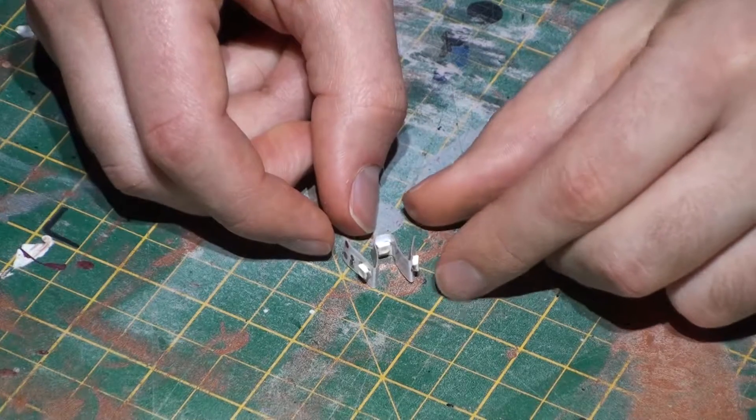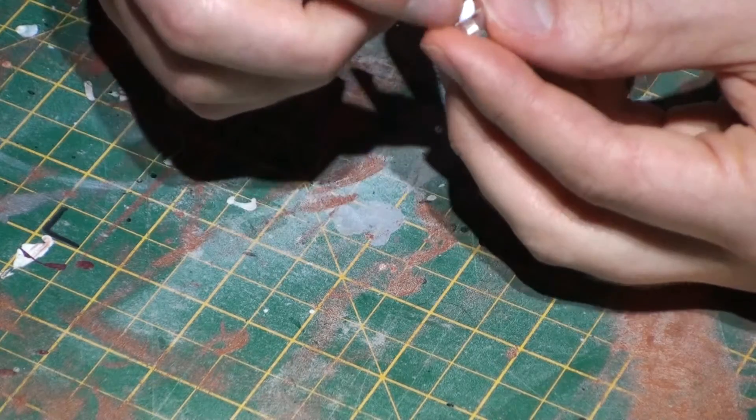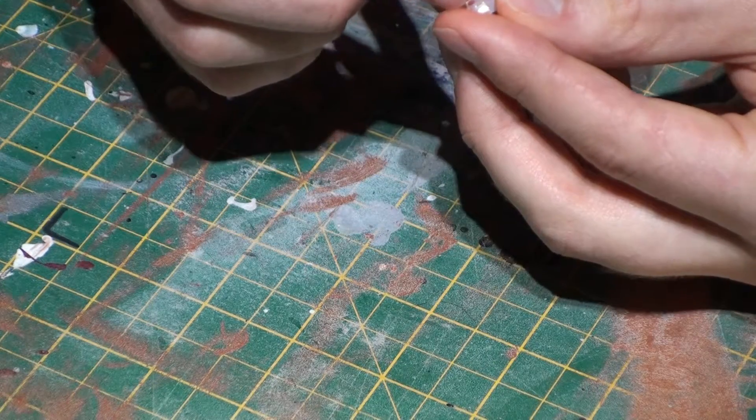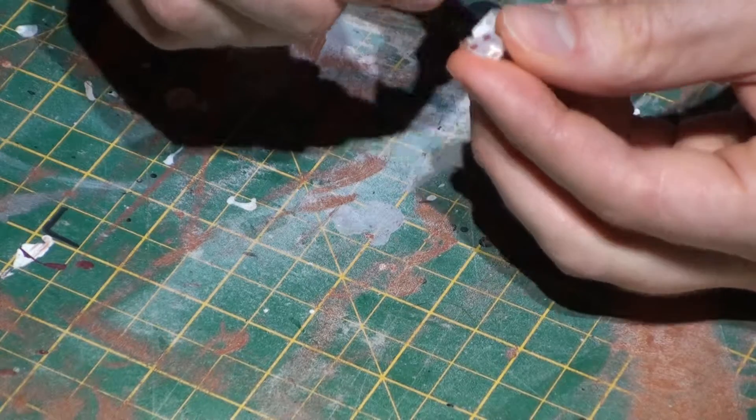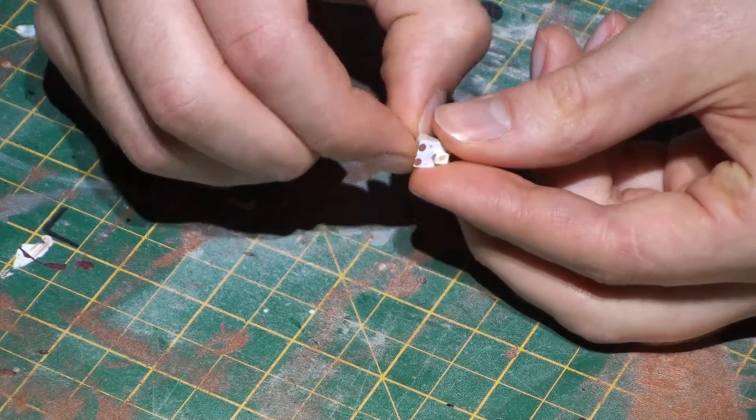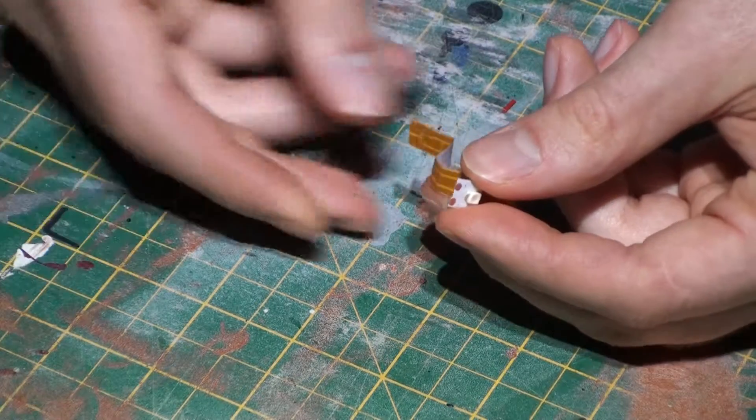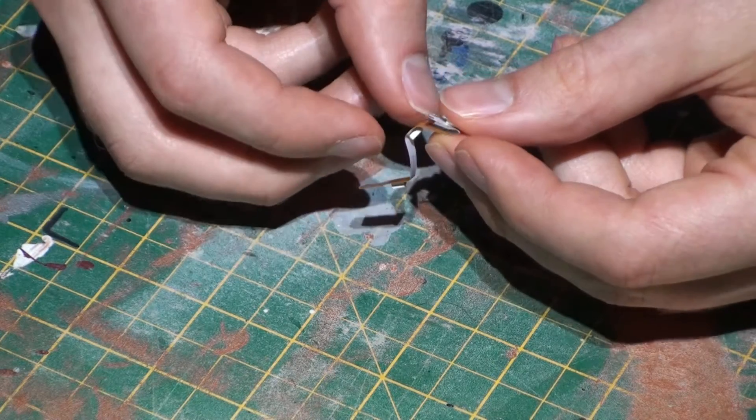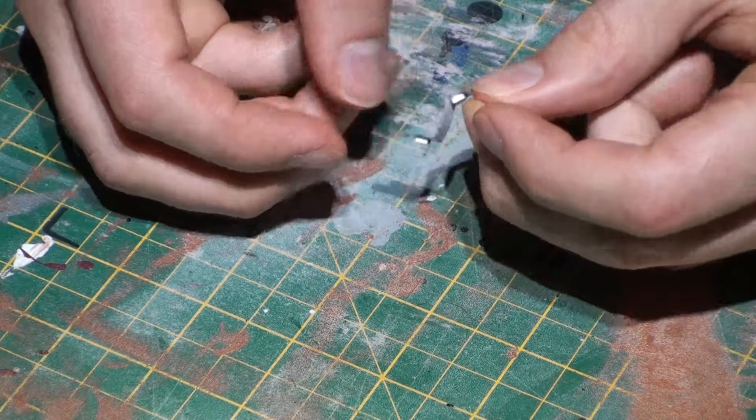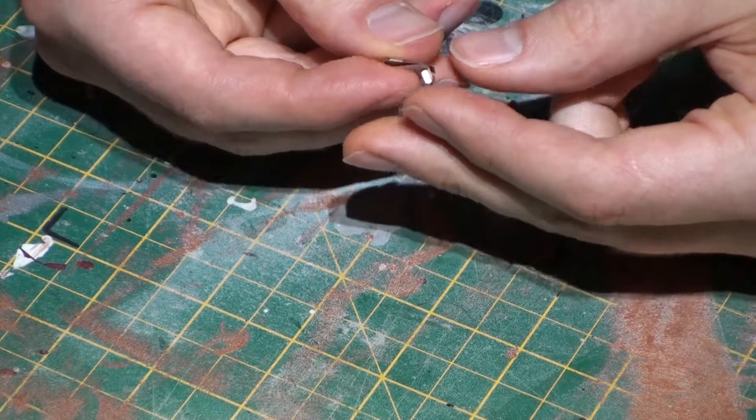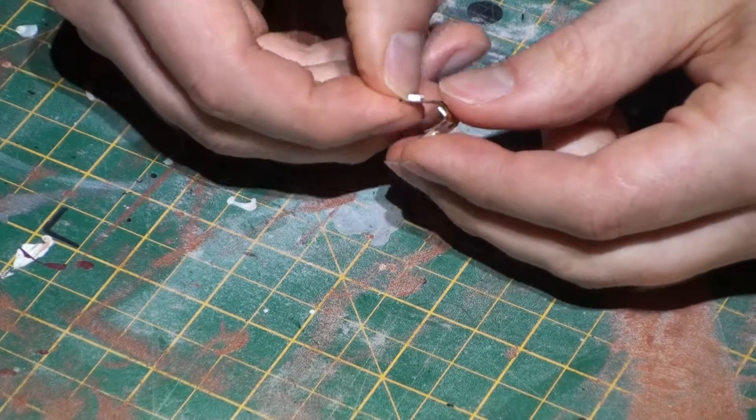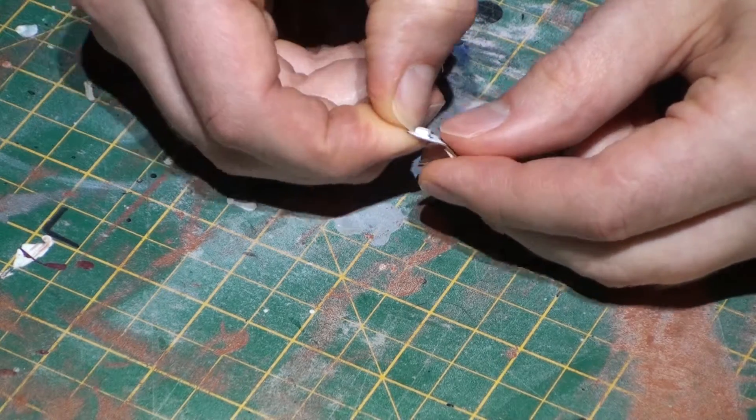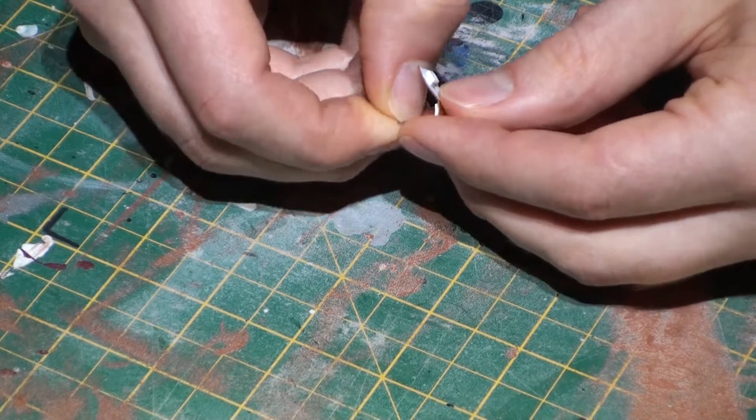And all we do is take off the adhesive backing and refold it, making sure we get those edges nice and crisp.